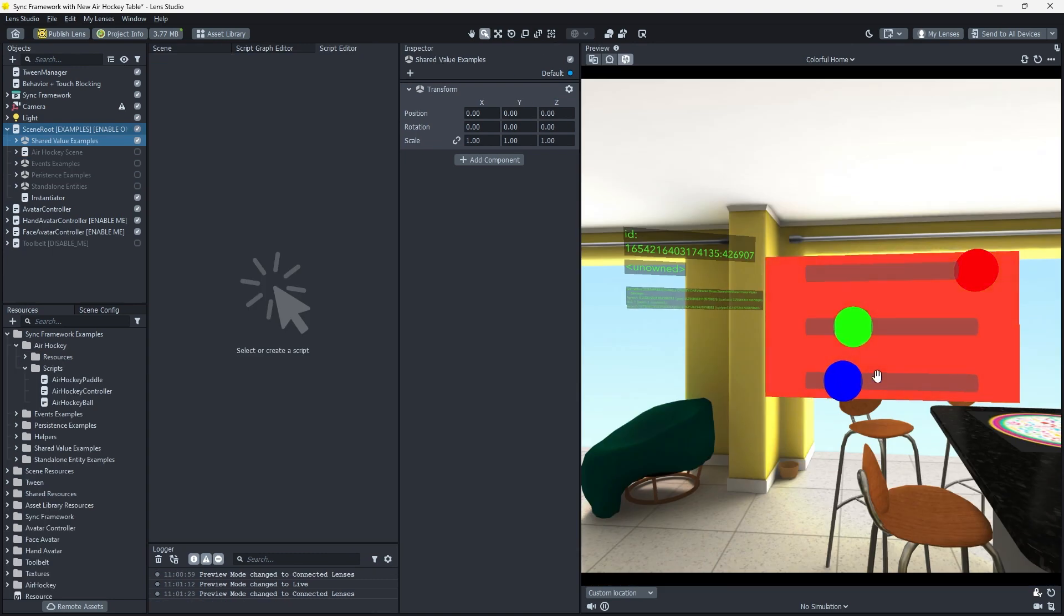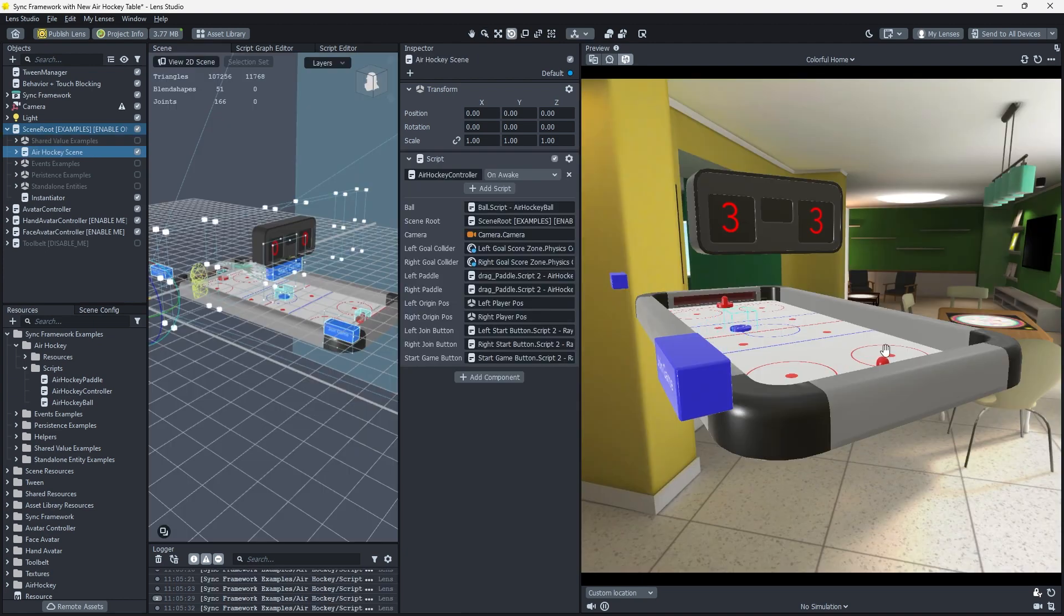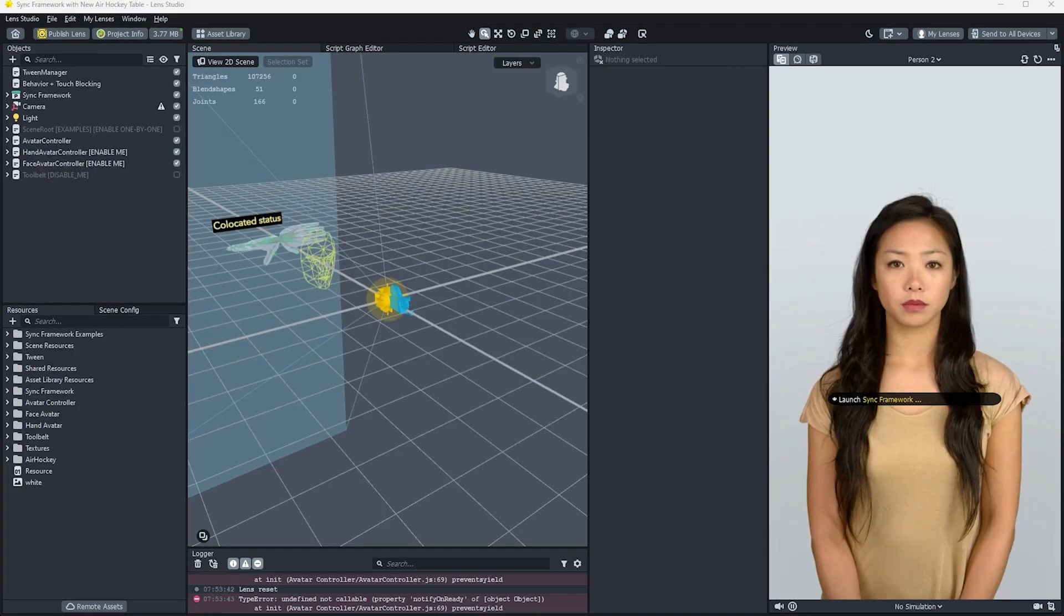In order to get familiar with what Sync Framework does, let's dive into some examples now and learn more about it. Let's download the example projects for Sync Framework and open the Lens Studio project.